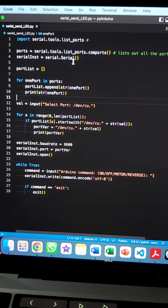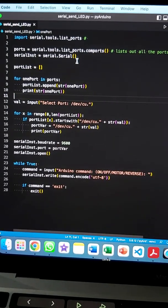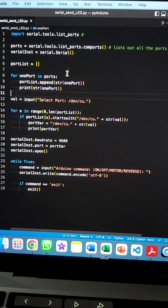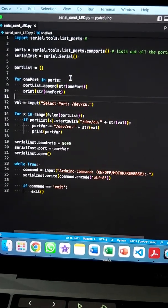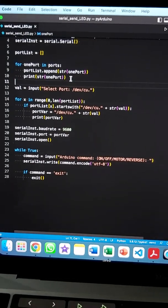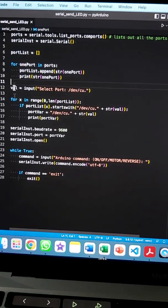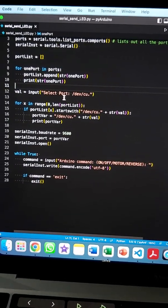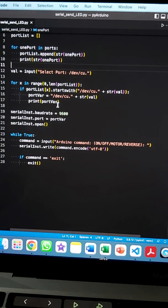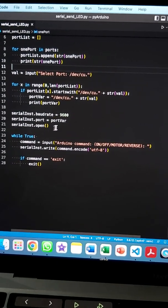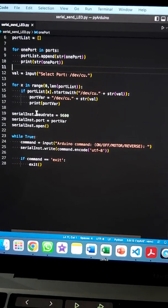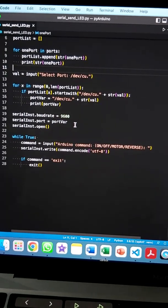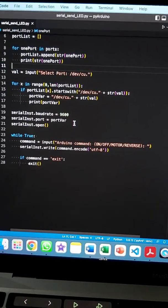As we go down, we list all the ports that are available. Once we have those ports listed, we let the user define the port we need, then apply the parameters for the port as well as the name of the port that we'll be using to send messages.